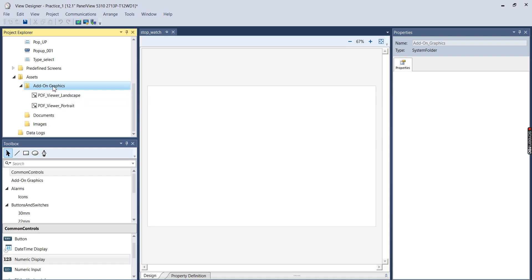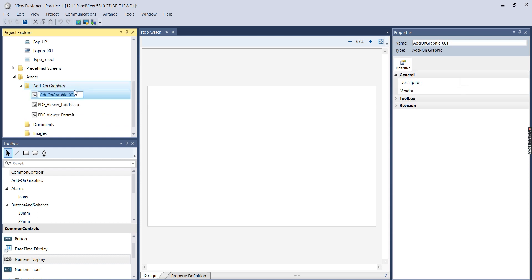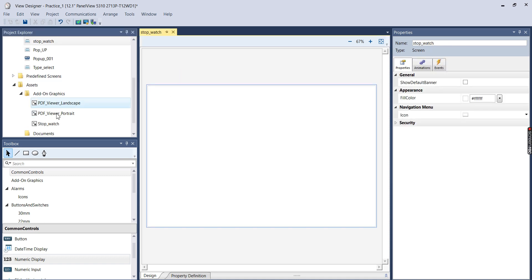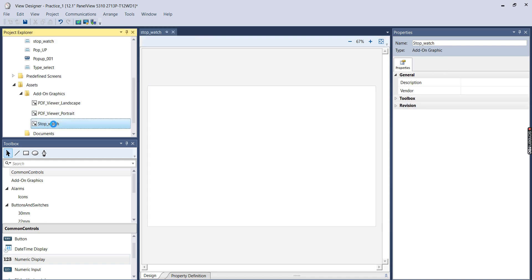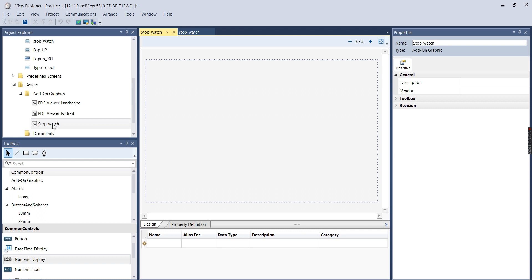So to make an add-on graphic, all you have to do is go down to Assets in your Project Explorer, right click, and do New Add-on Graphic. So I'm going to name this one Stopwatch. And I'm going to open it, and it's just a blank screen, so this is where you can create your add-on graphic.